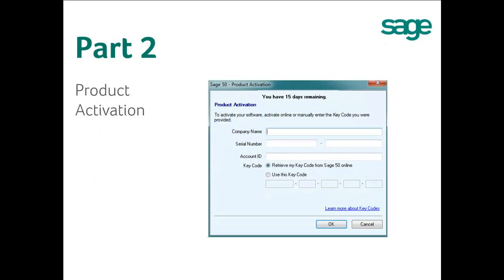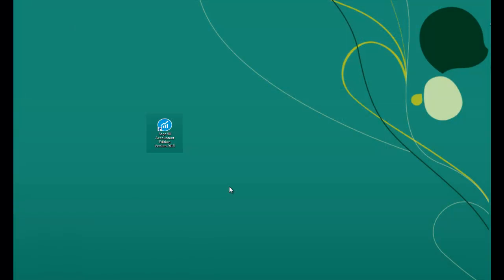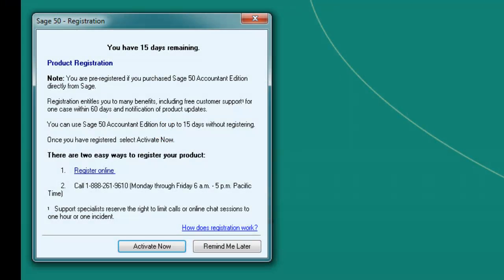Part 2: Product Activation. Double-click on the Sage 50 Accounting icon on your desktop and the Sage 50 registration window should automatically open. If the registration window does not open, this would indicate that your product found the registration information during the installation and has completed this step on its own. Once the registration window has opened, click on the Activate Now button to begin the activation process.